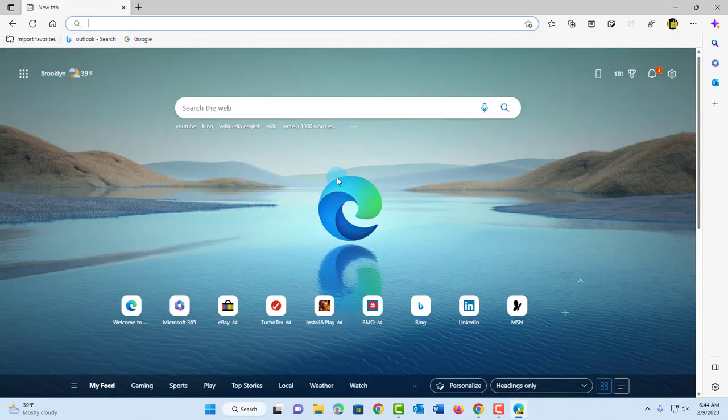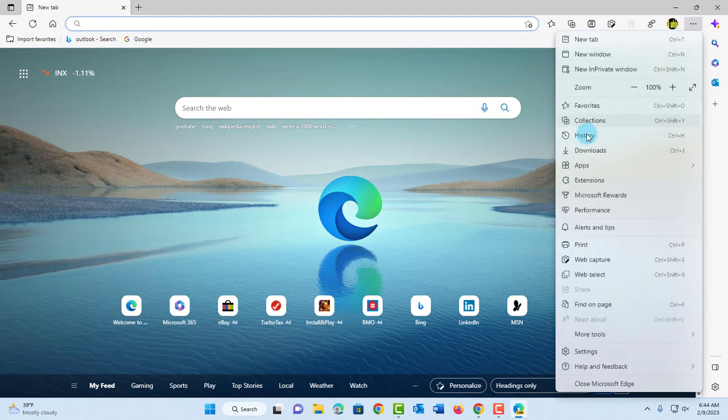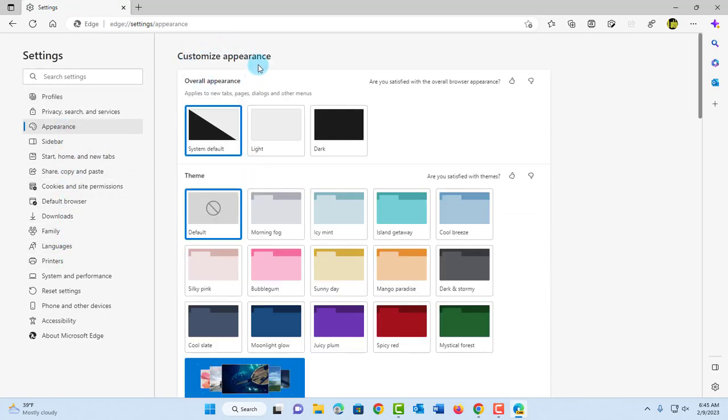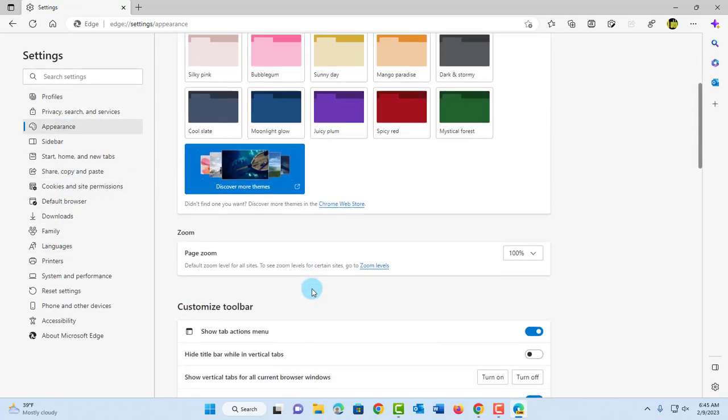You can change the appearance by clicking on the three dots on the right side. Go to settings, then on the left side, click on appearance. You can customize the appearance and theme here.